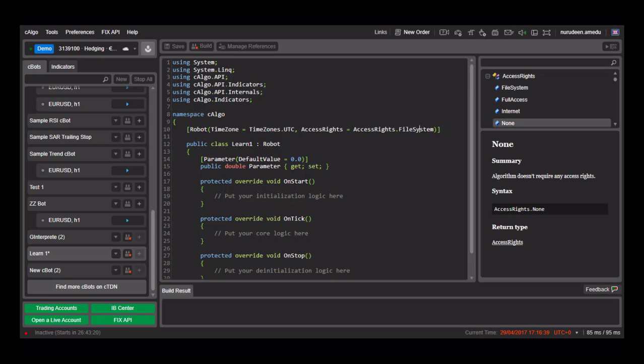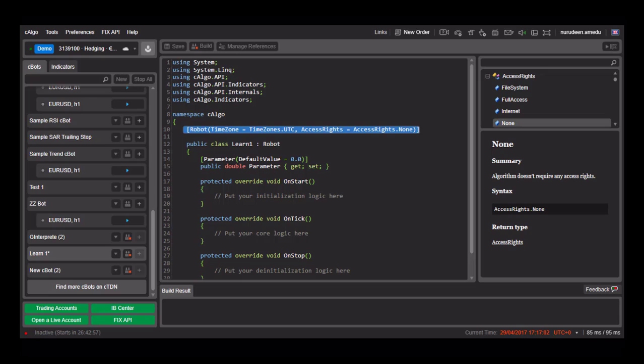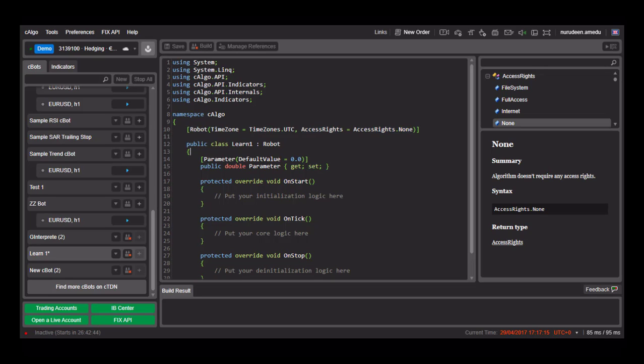The access rights allow you to give the C-Bot access to the internet, file system, registry or just access to all. If you wish to access the file system, you can specify access rights.filesystem. You can also specify for any function whose requirement stretches outside the C-Trader platform like reading text from a TXT or CSV file or writing to them or visiting web pages and getting values from them.